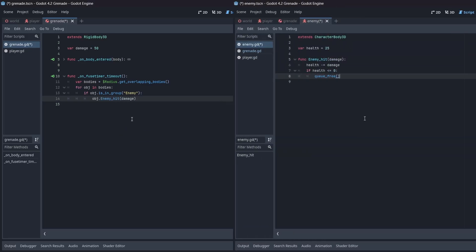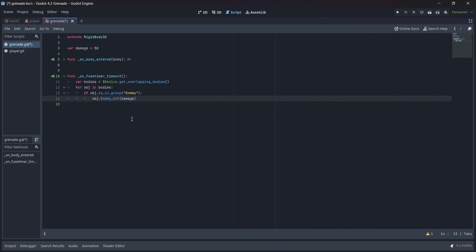Hopefully now you can see the connection between the enemy hit function in the enemy and grenade scripts. Basically, if there are any objects in the grenade's radius, the enemy hit function will be called and damage will be dealt. Finally, we're going to delete our grenade by calling queue free.